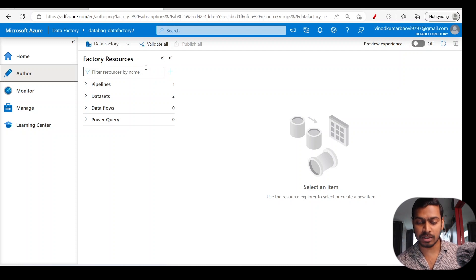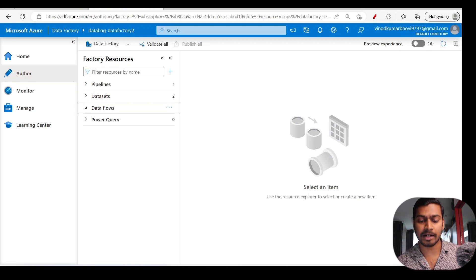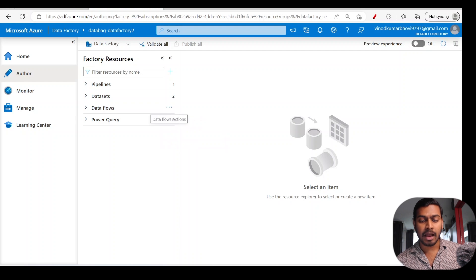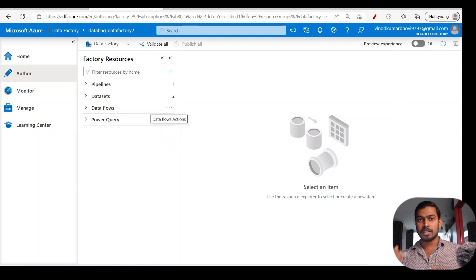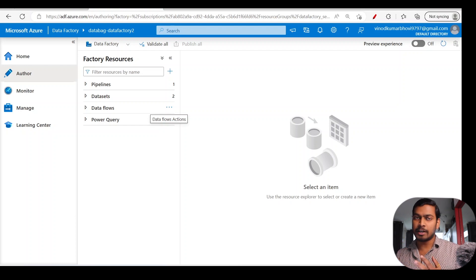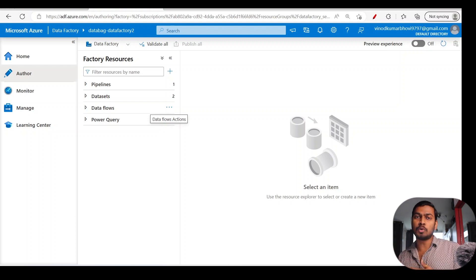Once you click on Author, you can see a list: pipelines, datasets, data flows, and Power Query. You can already see the data flows section showing zero, which means we don't have any data flows created yet. We can click on it and create a new data flow — this is one way of creating a data flow.